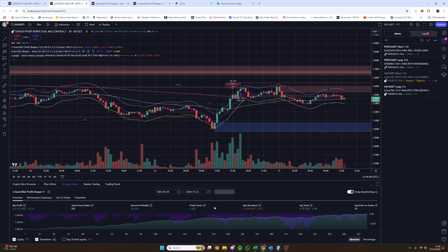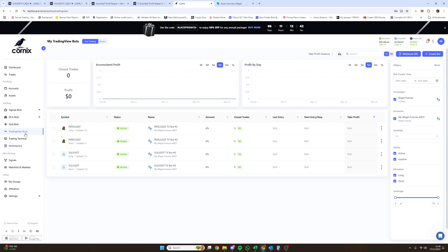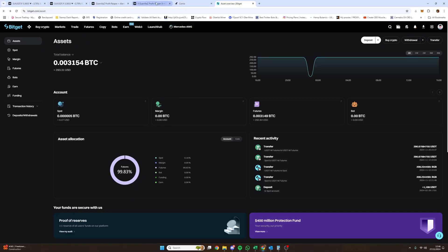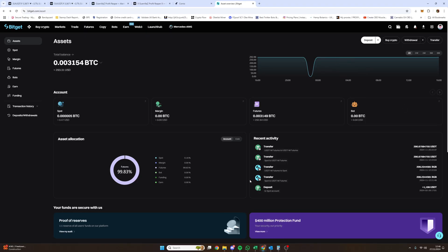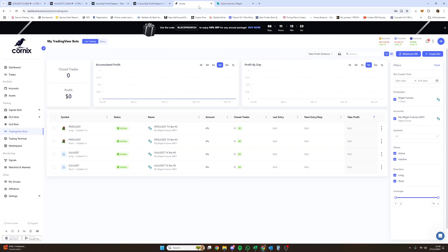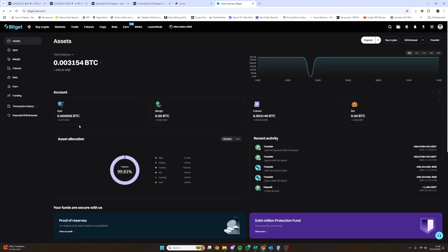The next stage is Cornix, the platform for setting up these TradingView bots. As you can see, Cornix connects to all different platforms. I use BitGet. Before you do anything, you need to fund your trading account — the one you're going to use — before the bots can run. I recommend BitGet because I'm familiar with it, but you can use whichever one you're comfortable with as long as Cornix supports it.